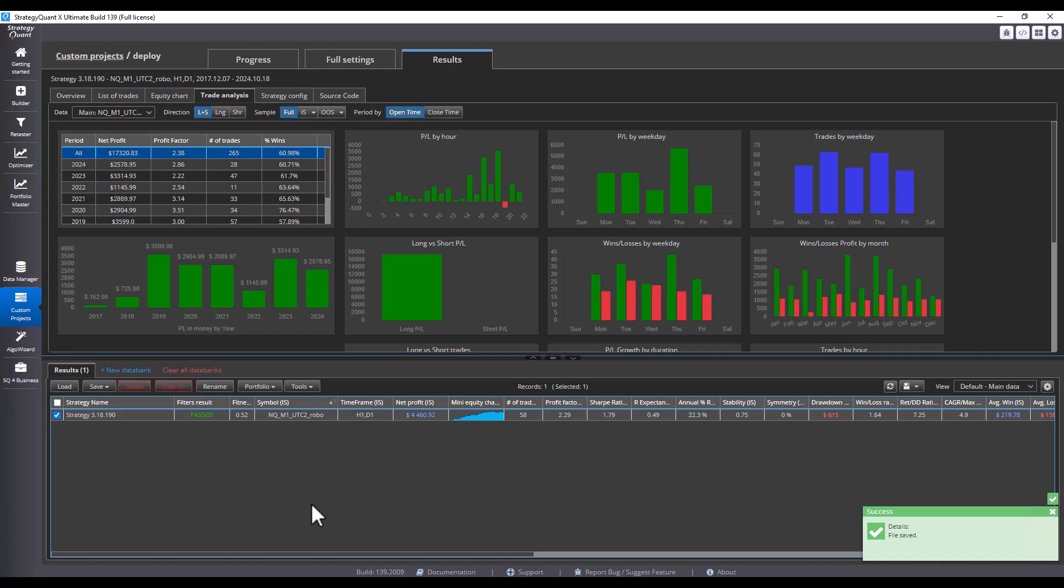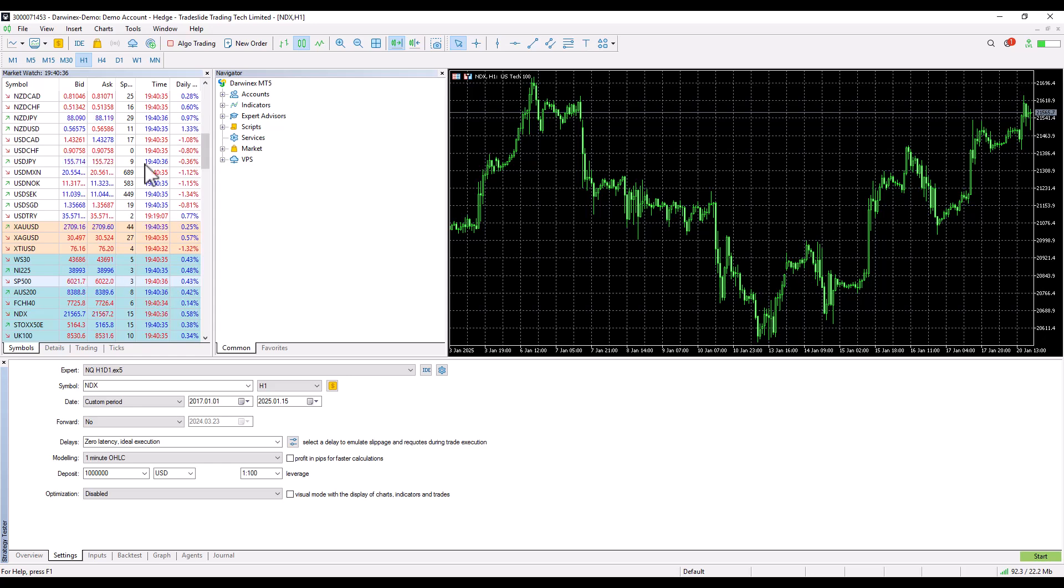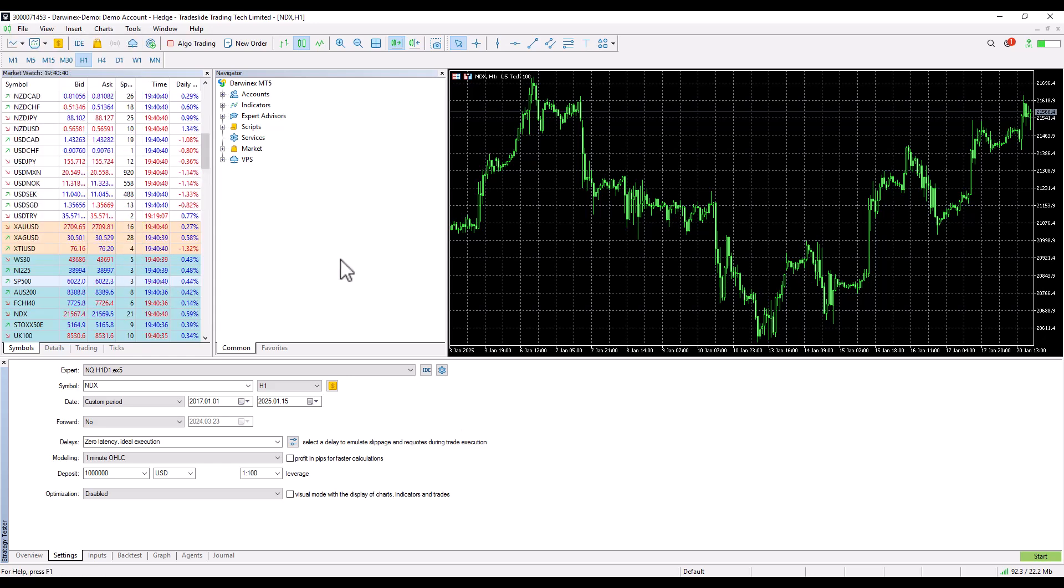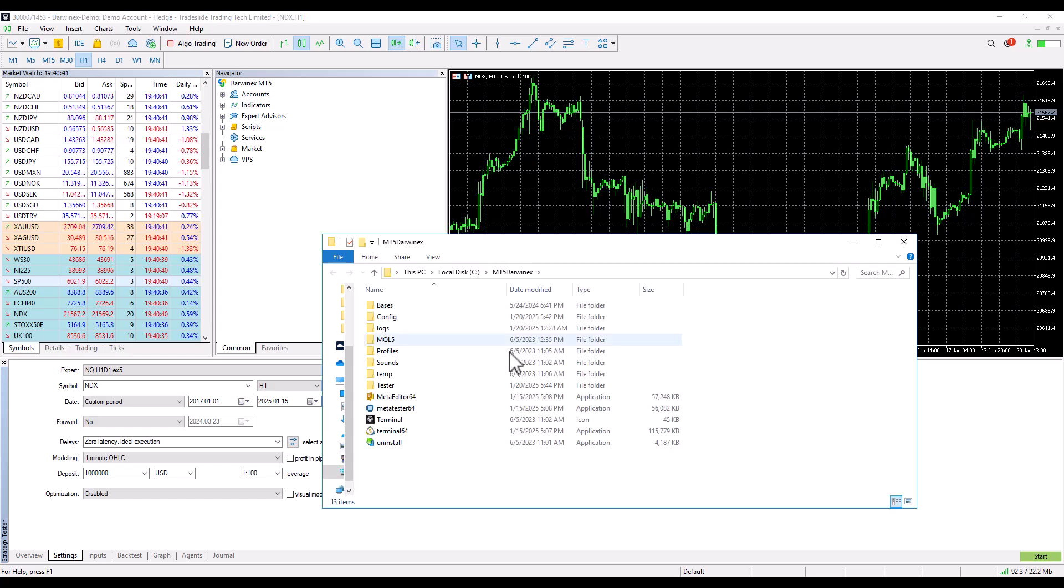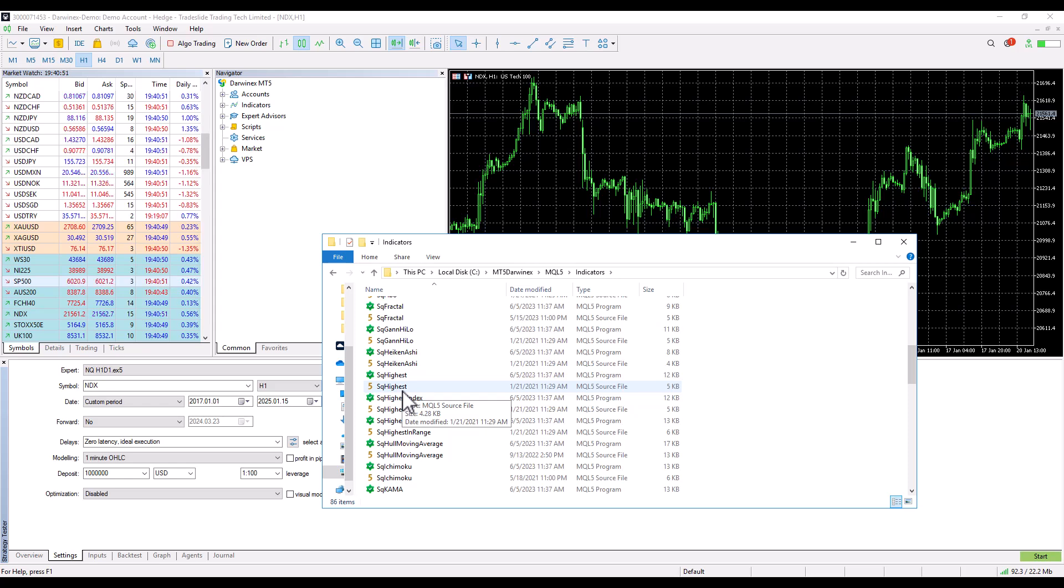What needs to be said is you need to copy the indicators from the StrategyQuant installation package custom indicators to your platform. So we go to MetaTrader, we click here on Open Data Folder, MQL, and make sure that we have copied the indicators marked SQ Highest and so on.